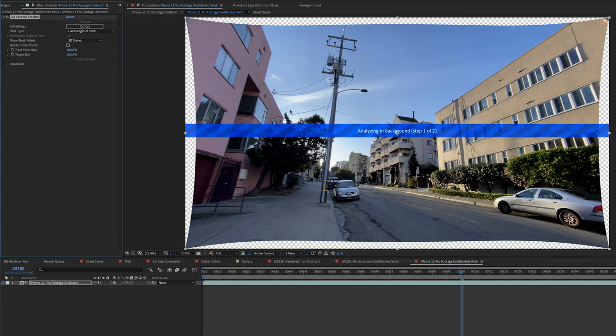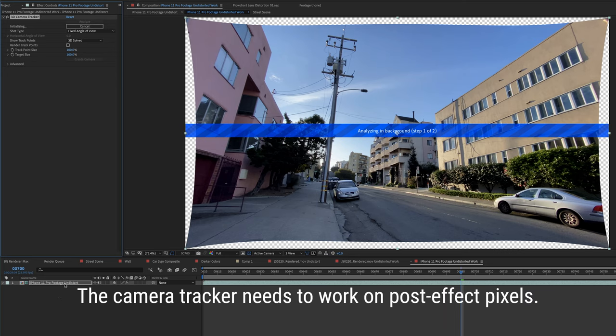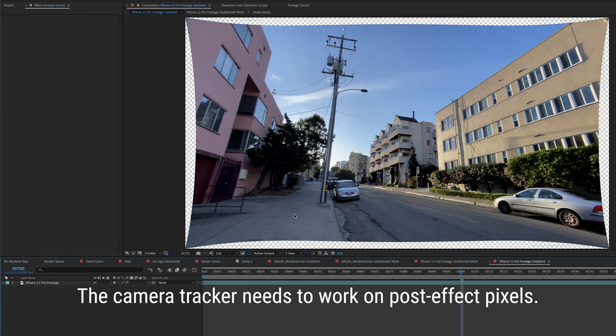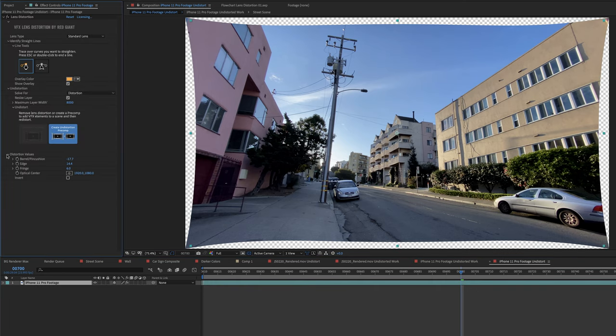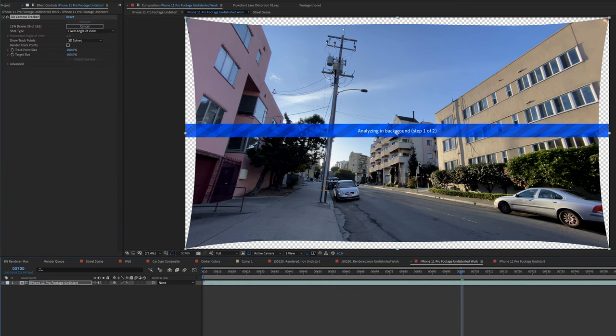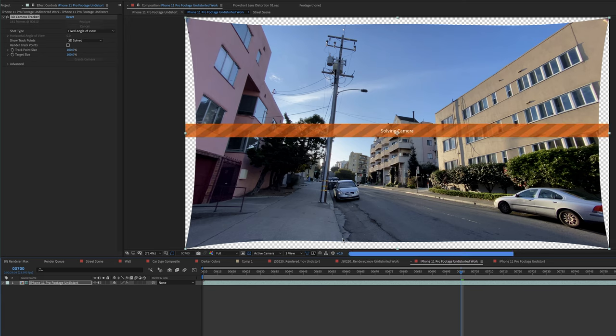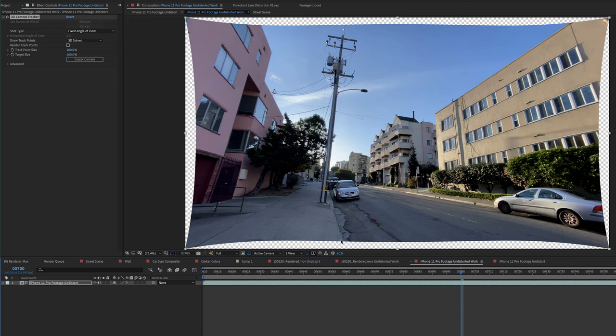We've got the undistorted comp here with the effect on it. Here's the distortion values. And then we've got the work comp where the After Effects camera tracker is dutifully tracking all these pixels in 4k. By the way, this is 4k iPhone footage. Now I won't make you wait for the camera tracker to finish, but here's the result.